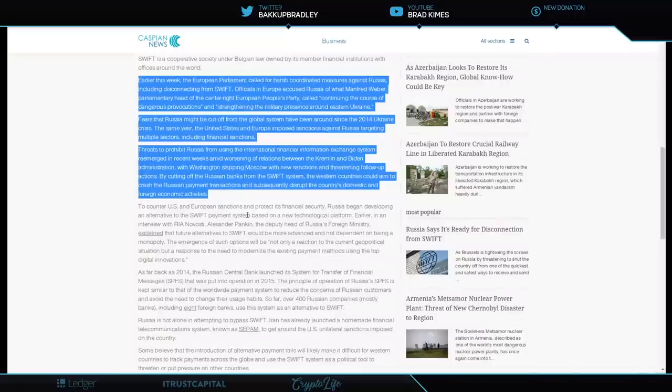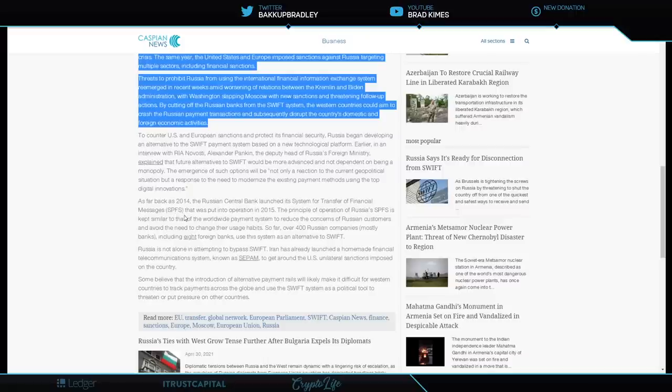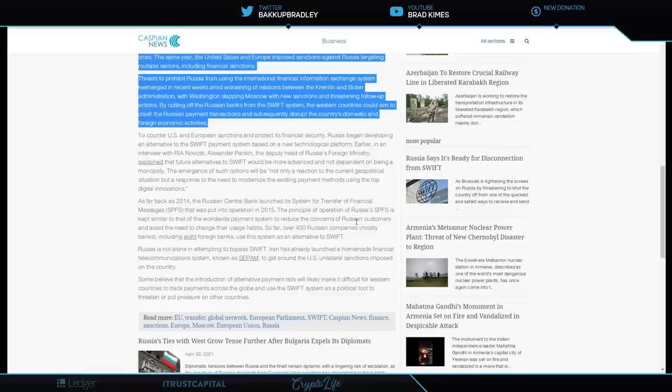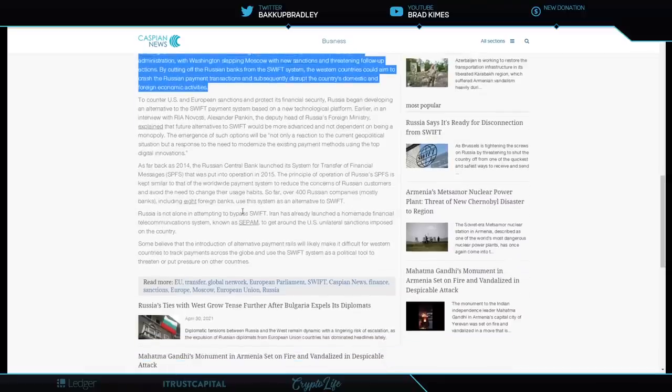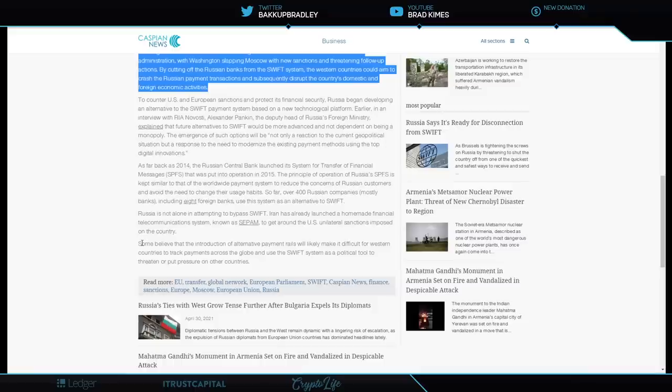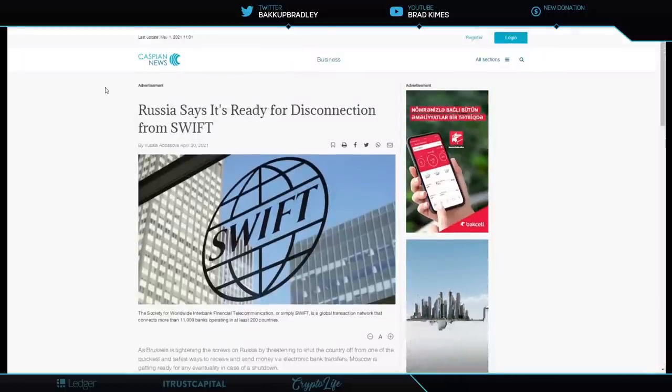The counter to that for Russia is that Russia says they have their own system. As far back as 2014, the Russian central bank launched its system for transfer of financial messages, SPFS, that was put into operation in 2015. The principal operation of SPFS has been kept similar in the way the world's payment system, SWIFT, works to reduce the concerns of Russian customers and avoid the need to change their usage habits. So far, over 400 Russian companies, mostly banks, including eight foreign banks, use this system as an alternative to SWIFT. Russia is not alone in attempting to bypass SWIFT. Iran has also launched a homemade financial telecommunication system known as SEPAM to get around the U.S. unilateral sanctions imposed on the country. Some believe that the introduction of alternate payment rails will likely make it difficult for Western countries to track payments across the globe and use the SWIFT system as a political tool to threaten or put pressure on other countries.